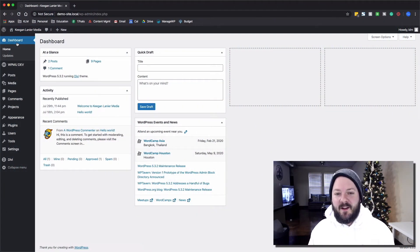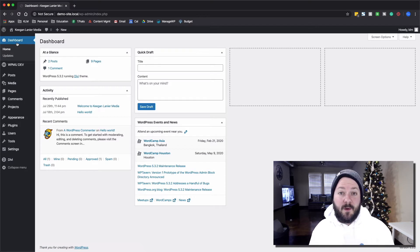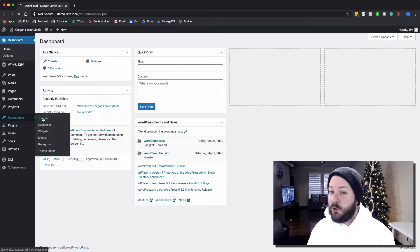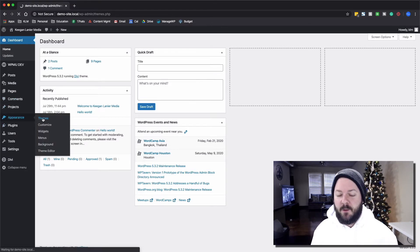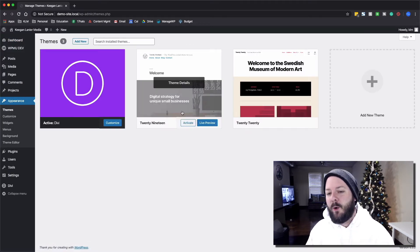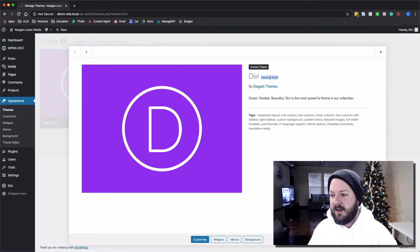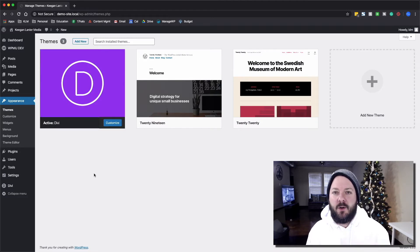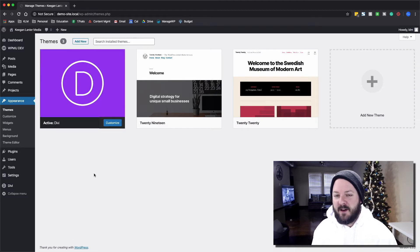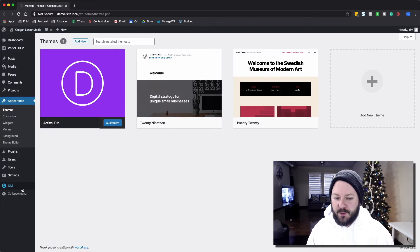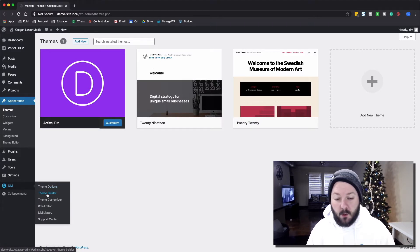Alright, we're here in the backend. You can see we're using WordPress 5.3.2, and we're using the newest version of Divi which is 4.0.9. Today we're gonna show you how to do a fixed header in Divi using the Divi builder in the Divi 4.0 framework.